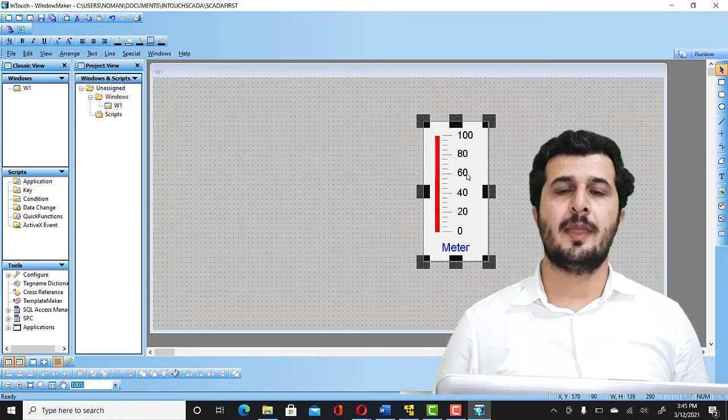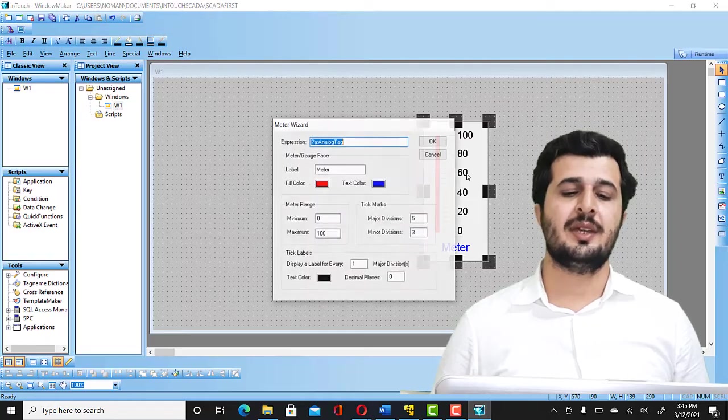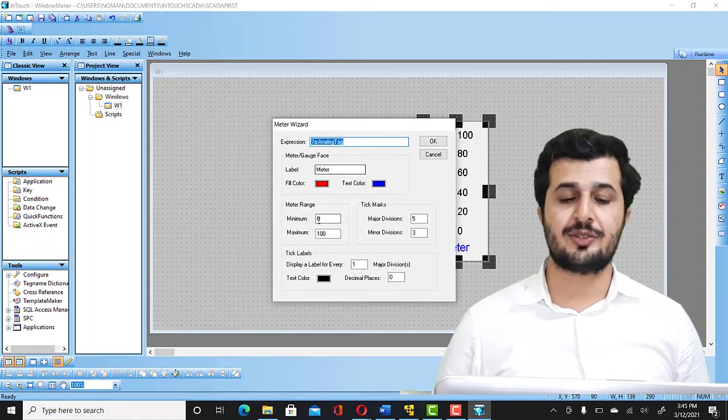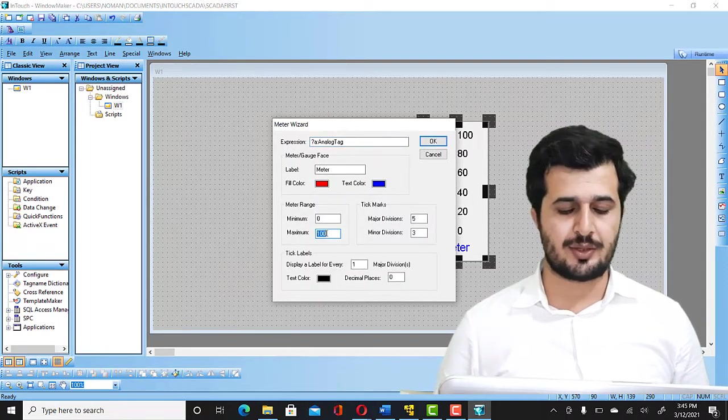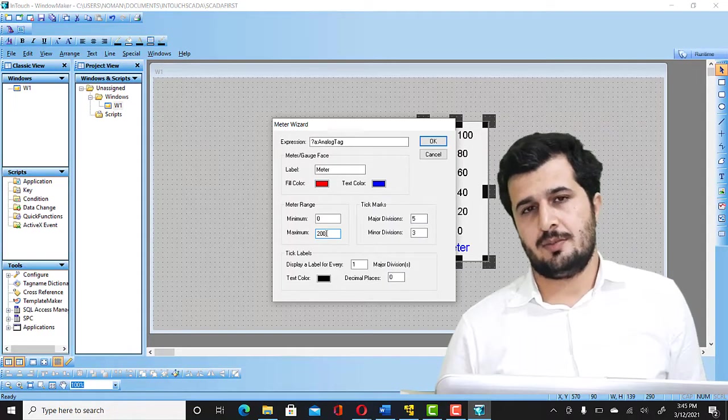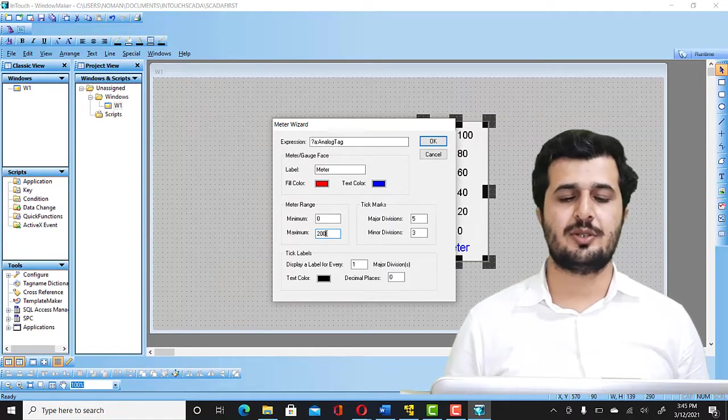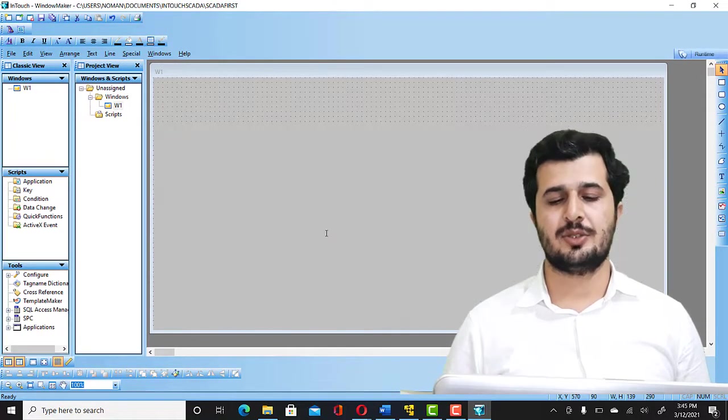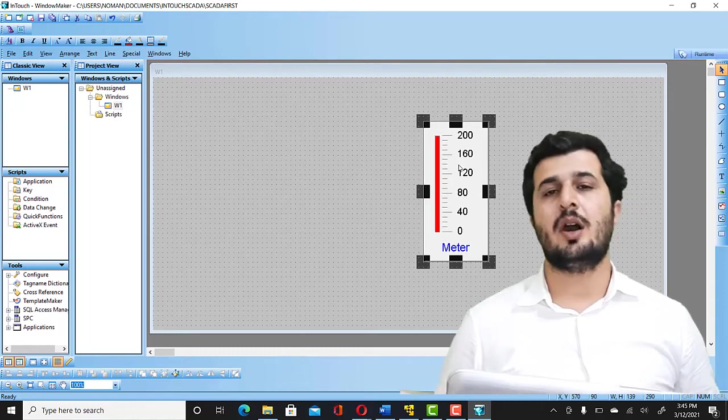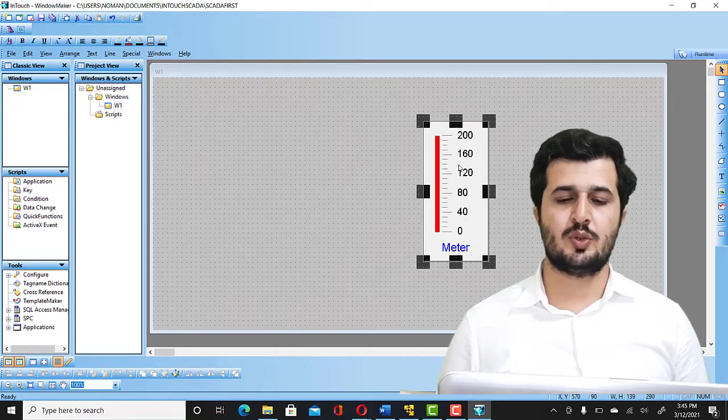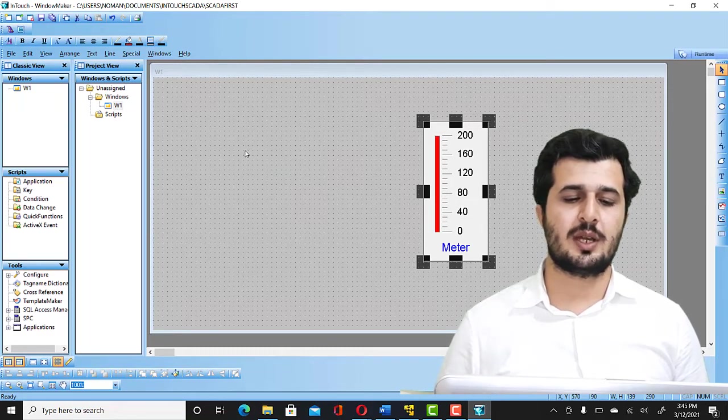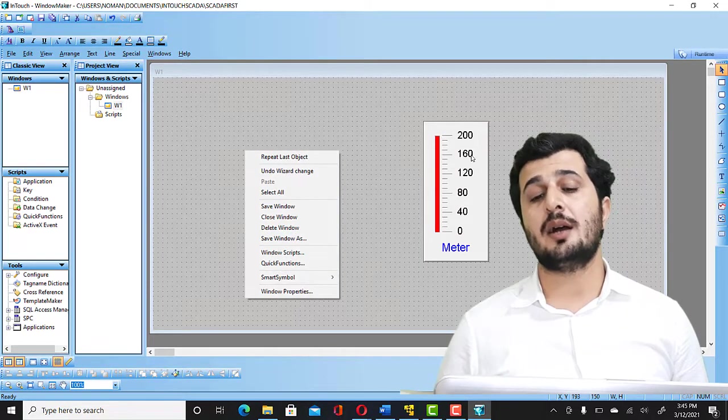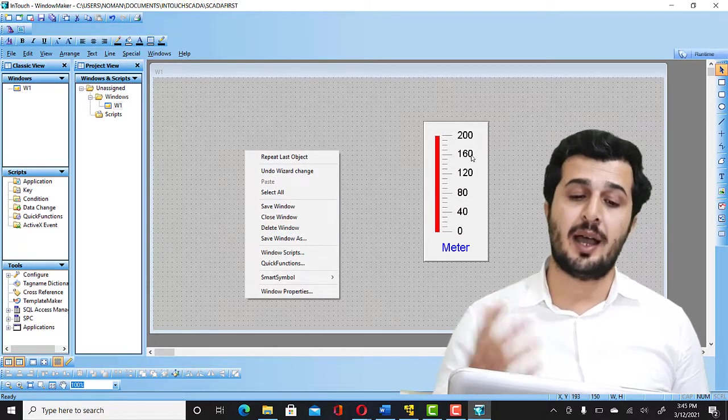So now you can double click on this and you can select the ranges. So I'm going to make this to 200 because I wanted to show the temperature between 0 to 200. Now I changed the temperature between 0 to 200. And after that, this is actually a meter to display my output.